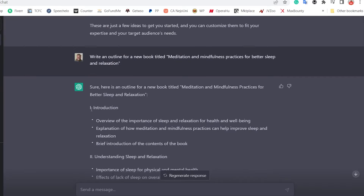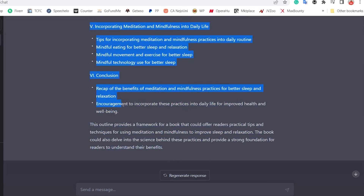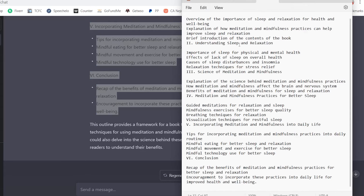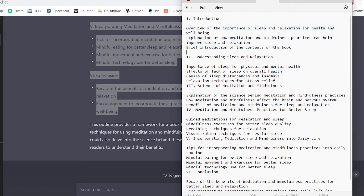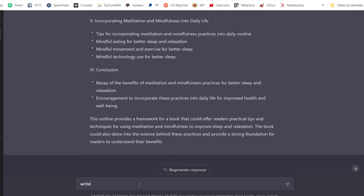The AI is writing all the chapters for us — we're just telling it what to do. I copy the outline with Ctrl+C, come to Notepad, open a new tab, and paste it in. This outline is basically the table of contents for our ebook. The next thing we need to write is the introduction, so I'll copy that section and bring it over to the AI tool.